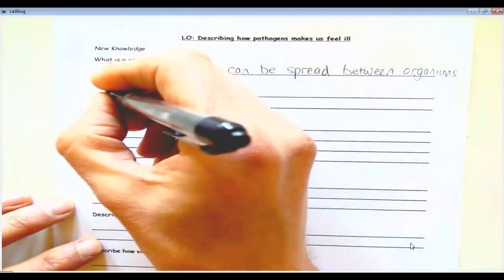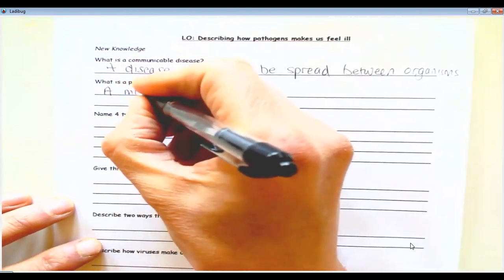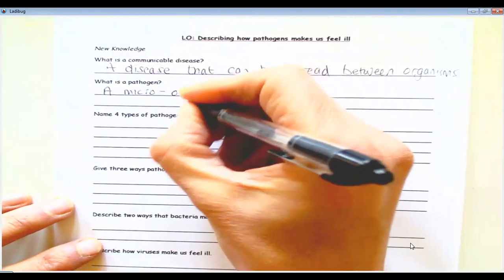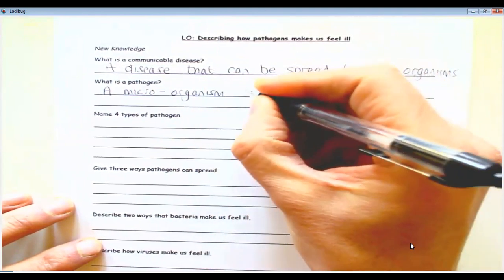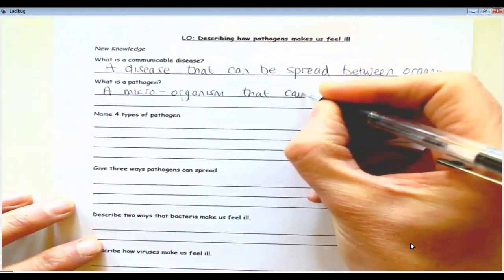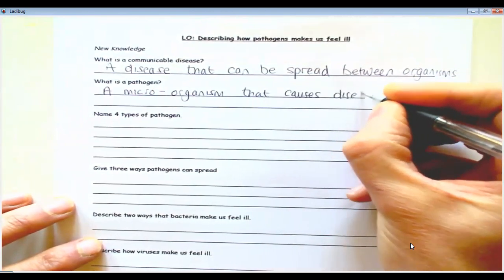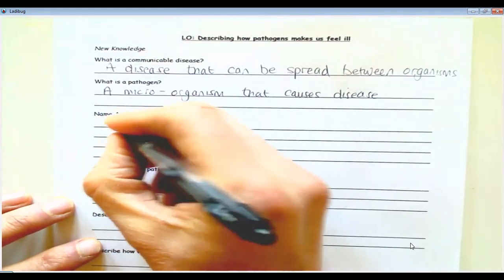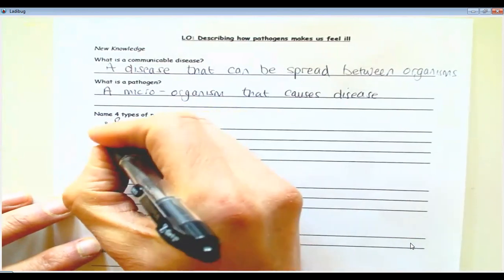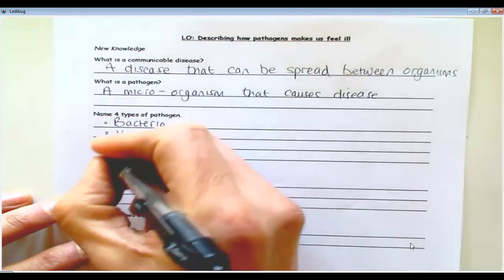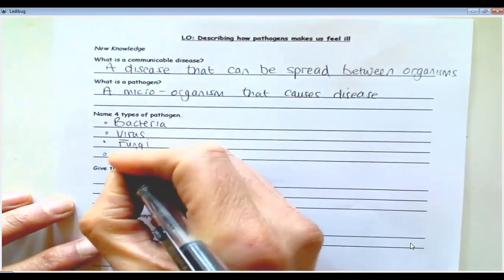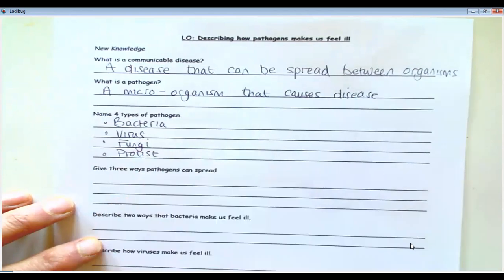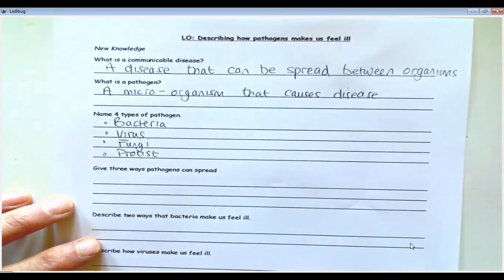What is a pathogen? A pathogen is a microorganism that causes disease. There are four types of pathogen: bacteria, virus, fungi, and protist. Most people are fine with the first three — protist is a bit more uncommon.